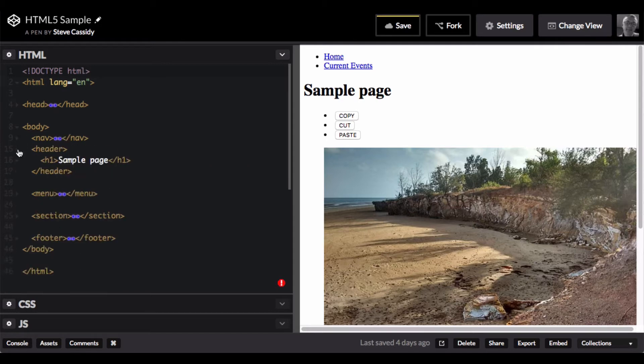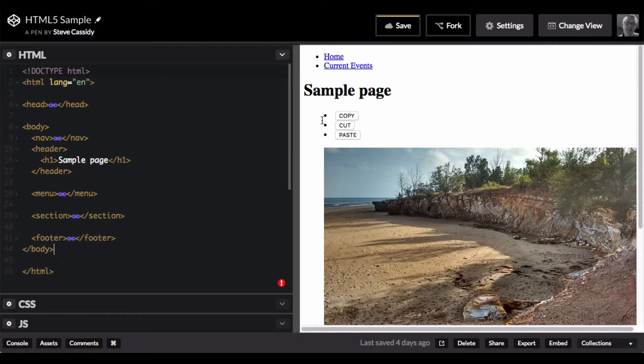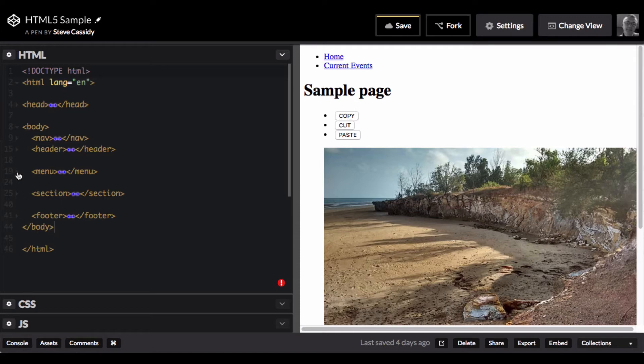Then I have a header. A header here just contains the single H1 header, the primary header in the page that appears there as a large font header.